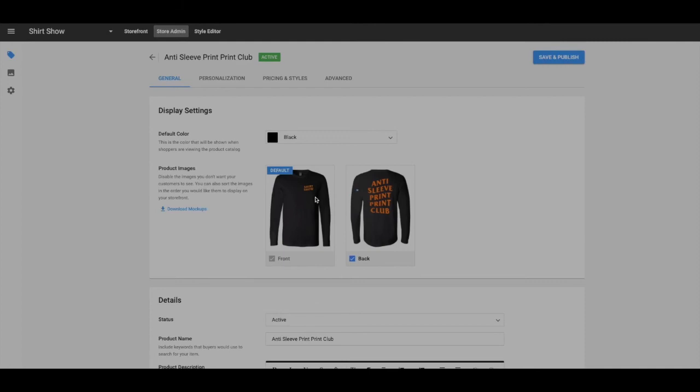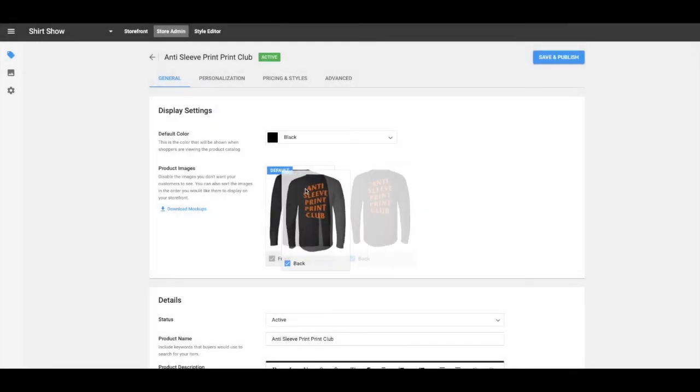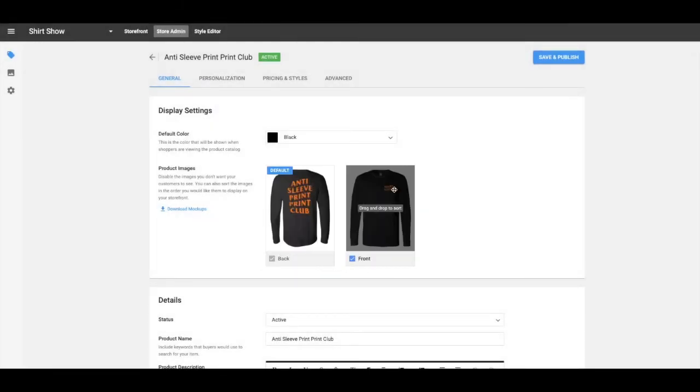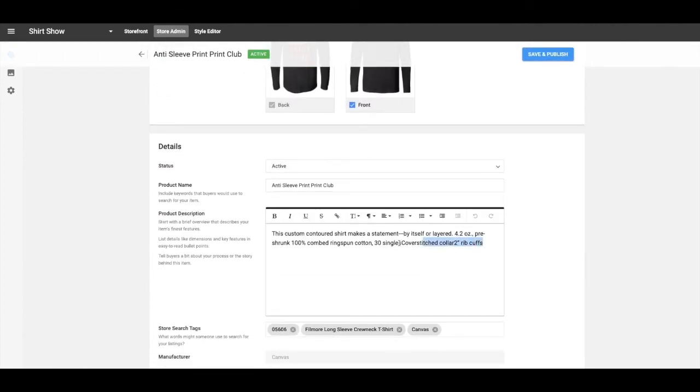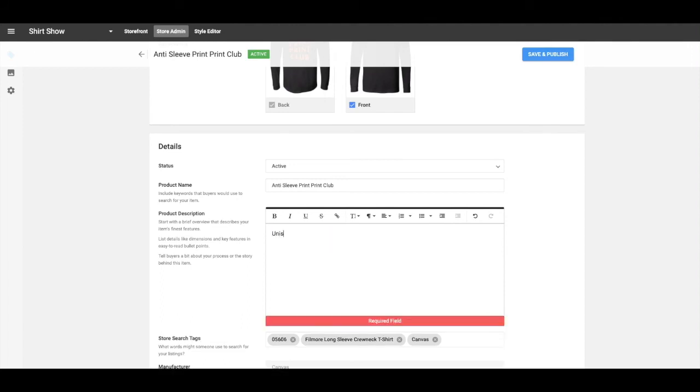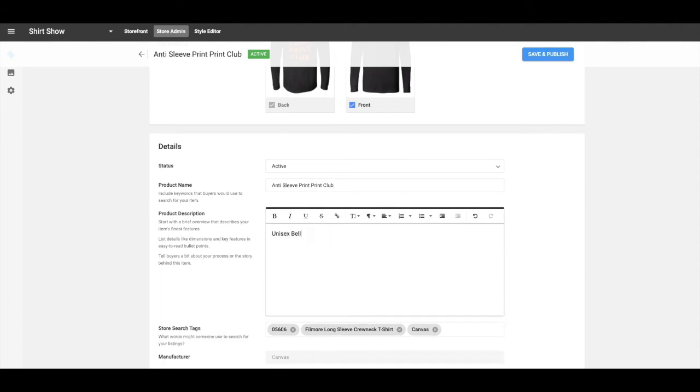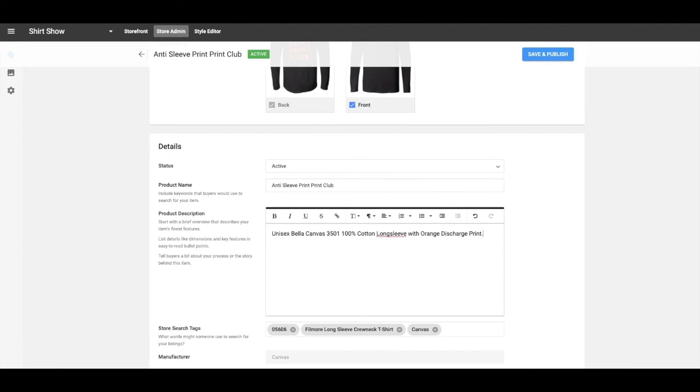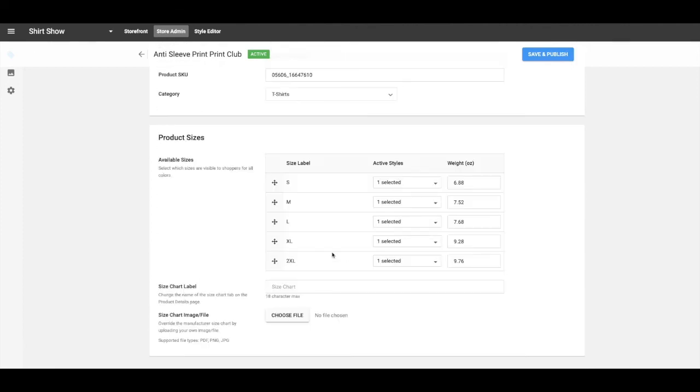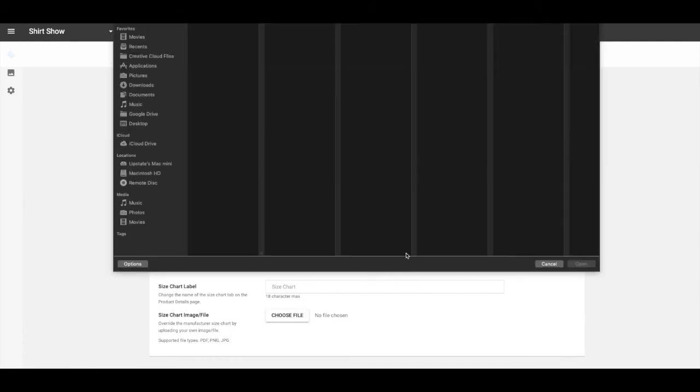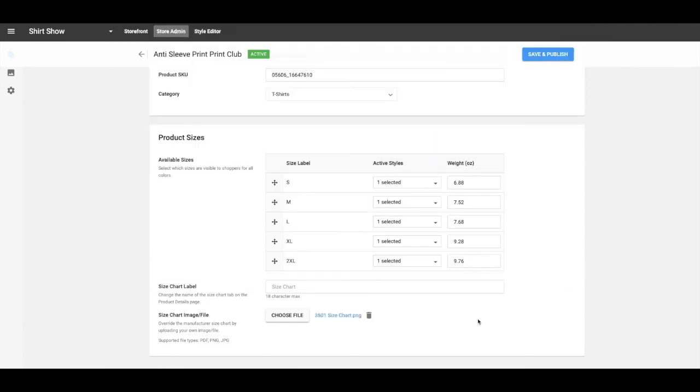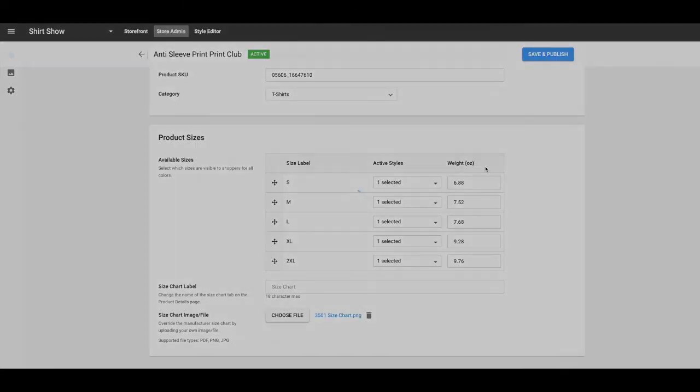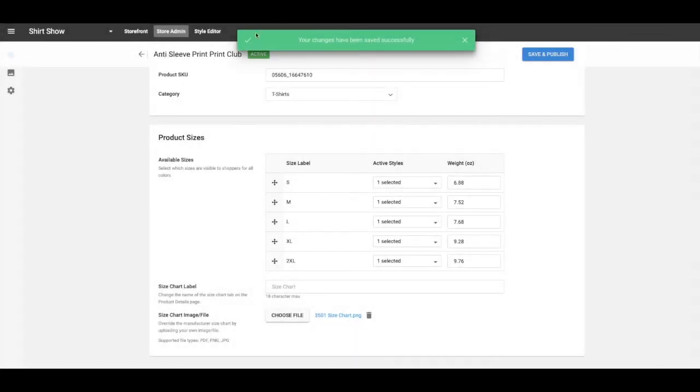I'll do the same thing to the long sleeve. I want the front and back, but here I want to show the back off more than the left chest. So I'll swap those. So this is the default. Go again in here. Take off the stuff that was there. Do unisex Bella Canvas 3501. 100% cotton long sleeve. I want to write with orange discharge print. Because I want all the printers that buy this to know that it's going to be nice and soft. Again, it's got small through 2X. Choose file.